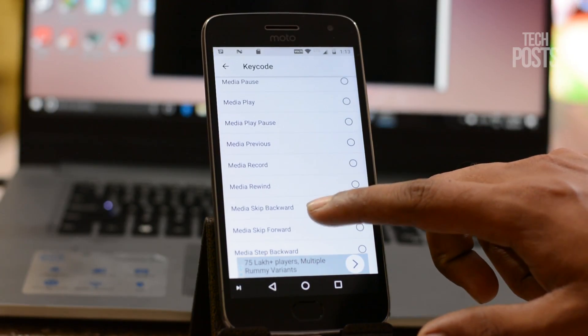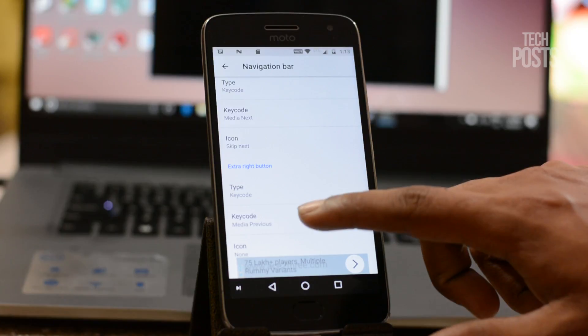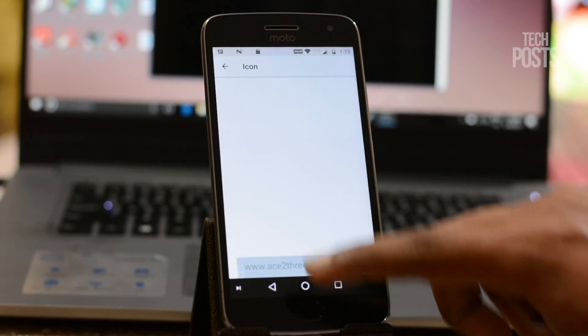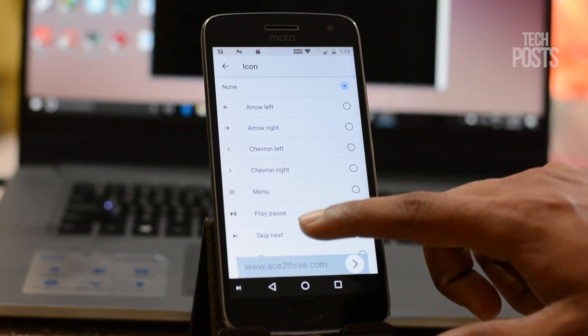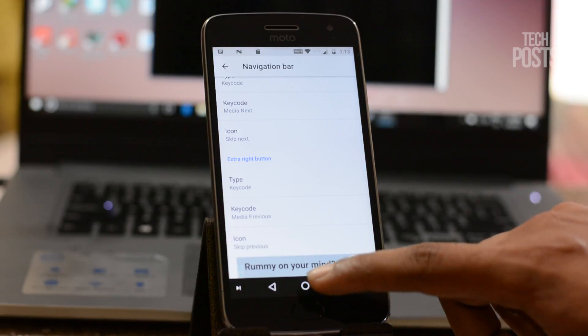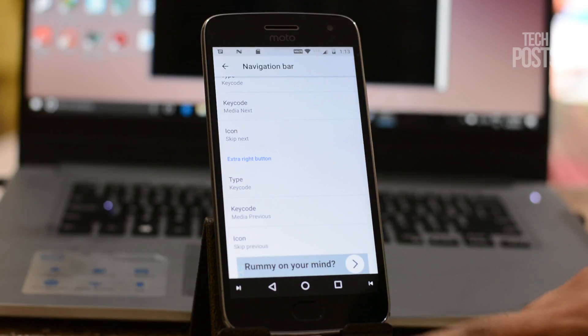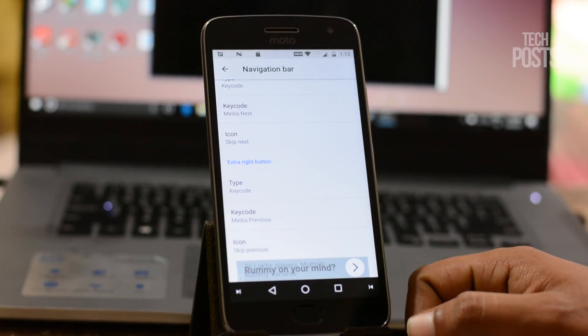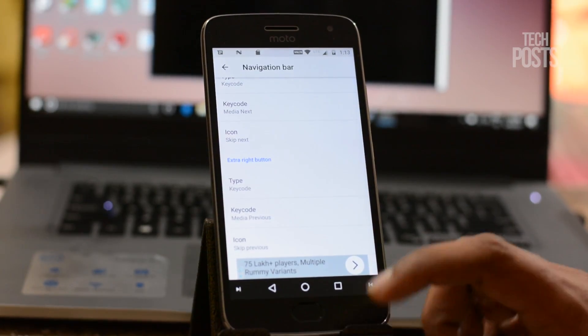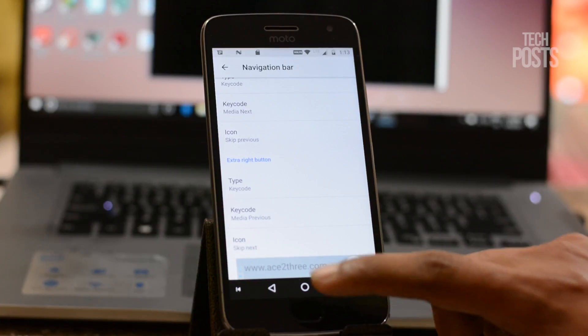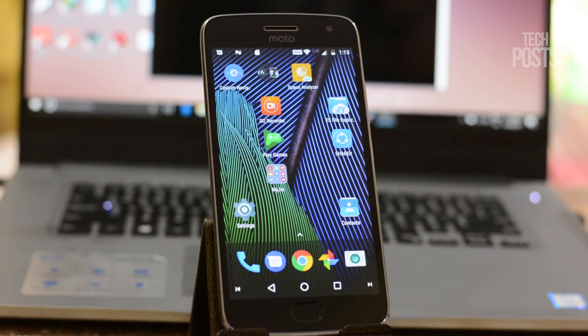You can choose skip next or skip previous, or you can also browse a particular custom icon that you have created or downloaded from somewhere. Once done with that, you will see the arrows are there and when you press them the songs will start changing.